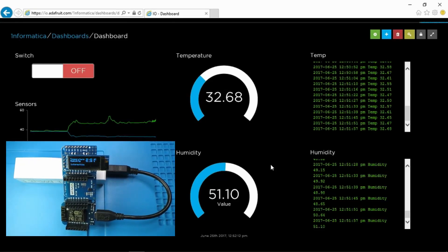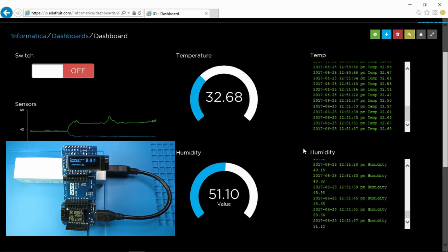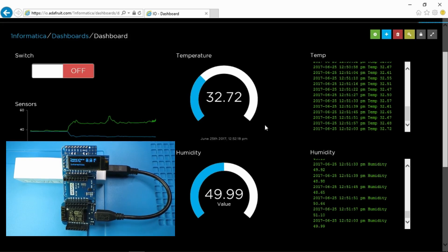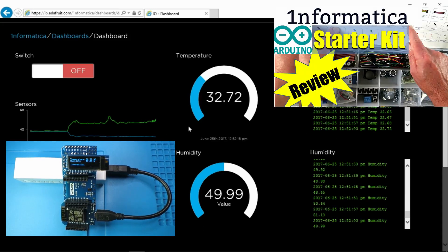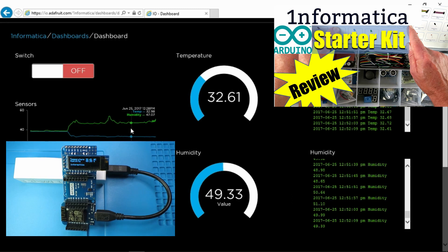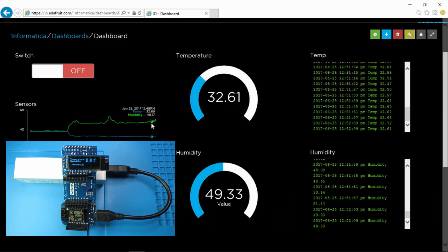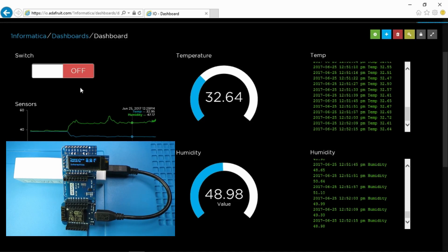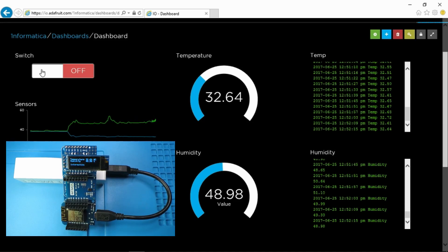This is part 7 of an introduction to the Arduino based upon the Eligu Most Complete Starter Kit. You can see a playlist of the previous videos. This video is concentrating upon the temperature and humidity sensor.